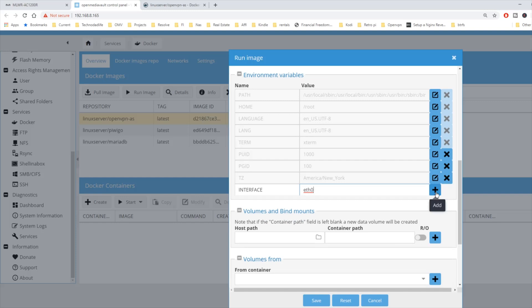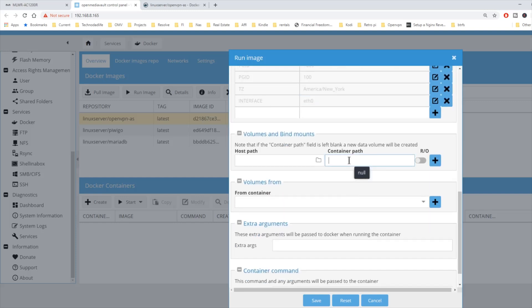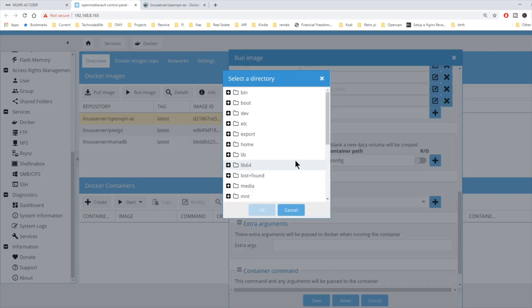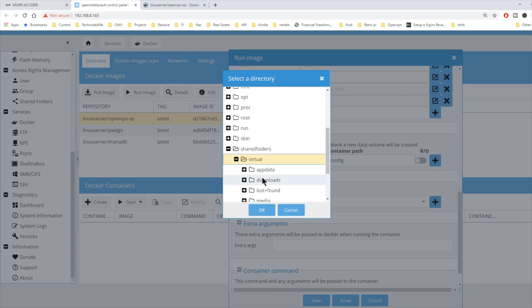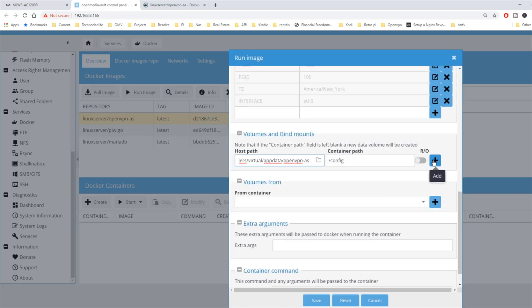Now we're going to go container path. Hit slash config. Go to shared folders, and then app data, and then there's our OpenVPN AS folder. Click OK. Hit the plus sign.